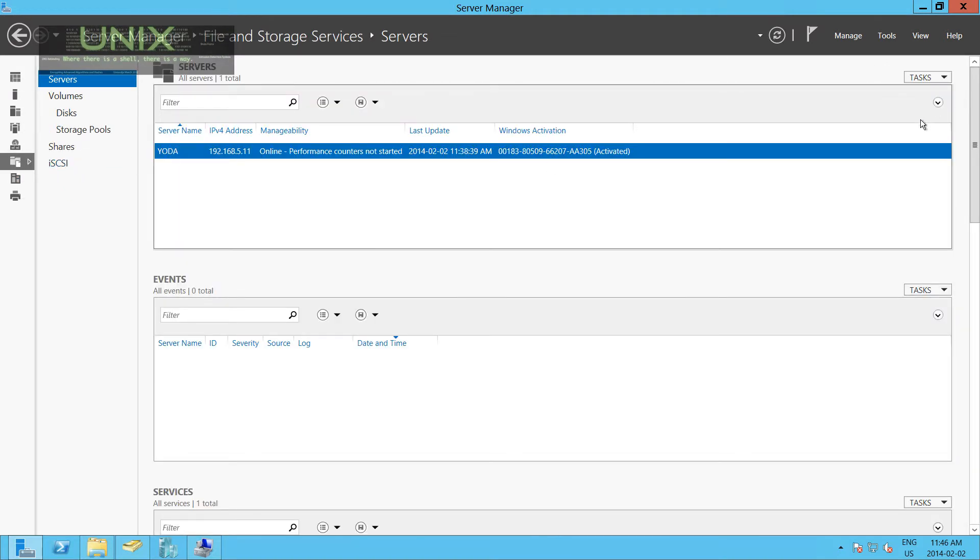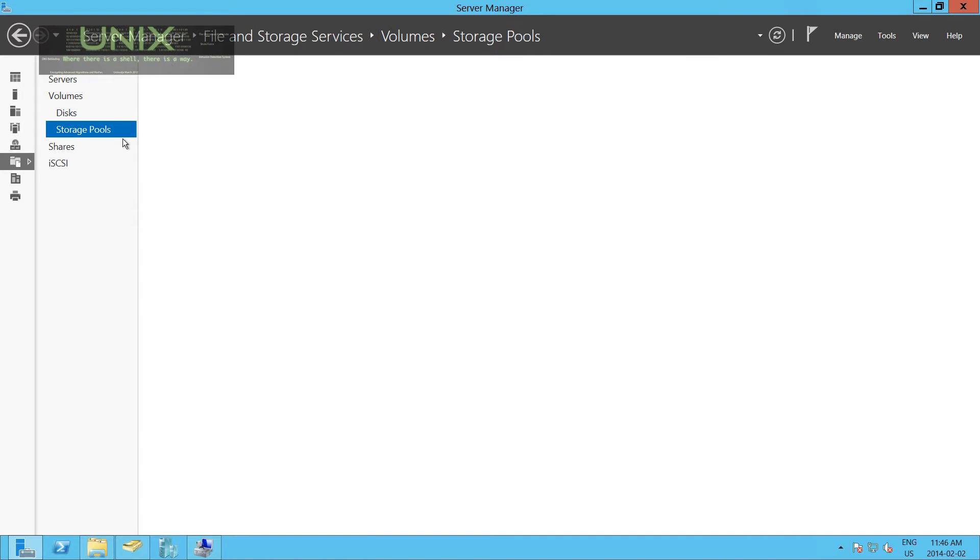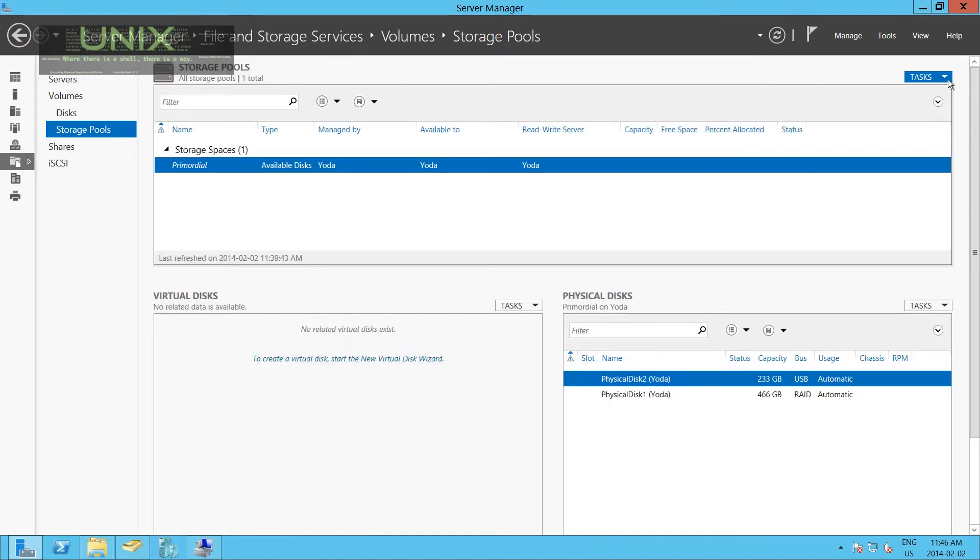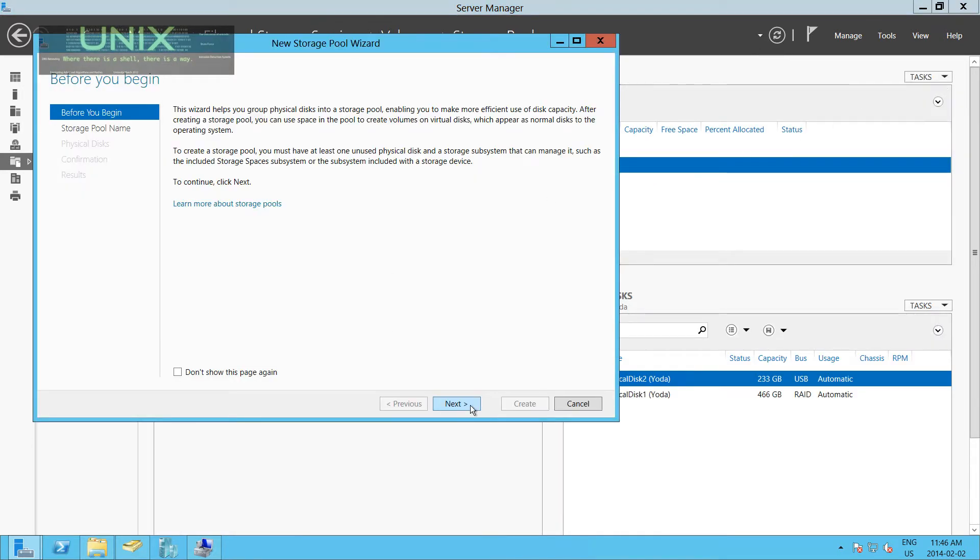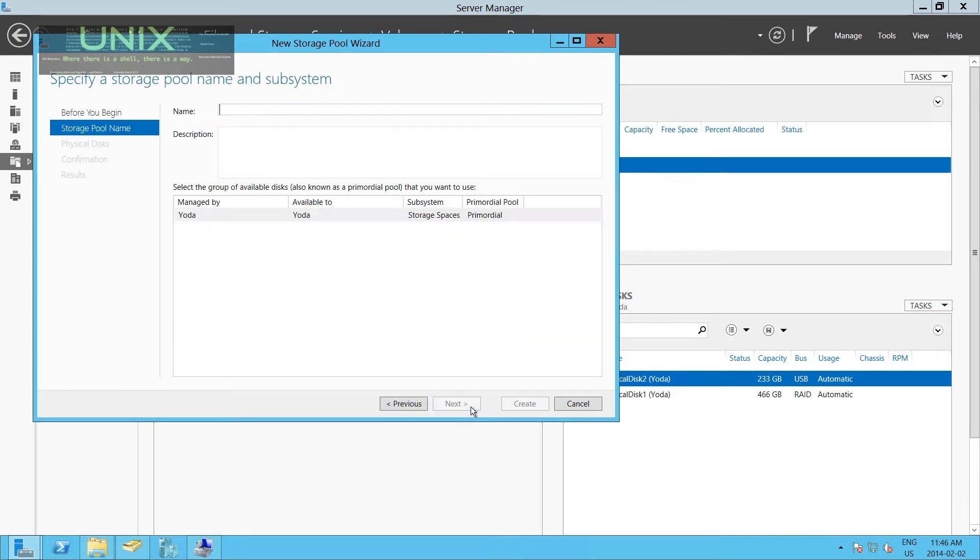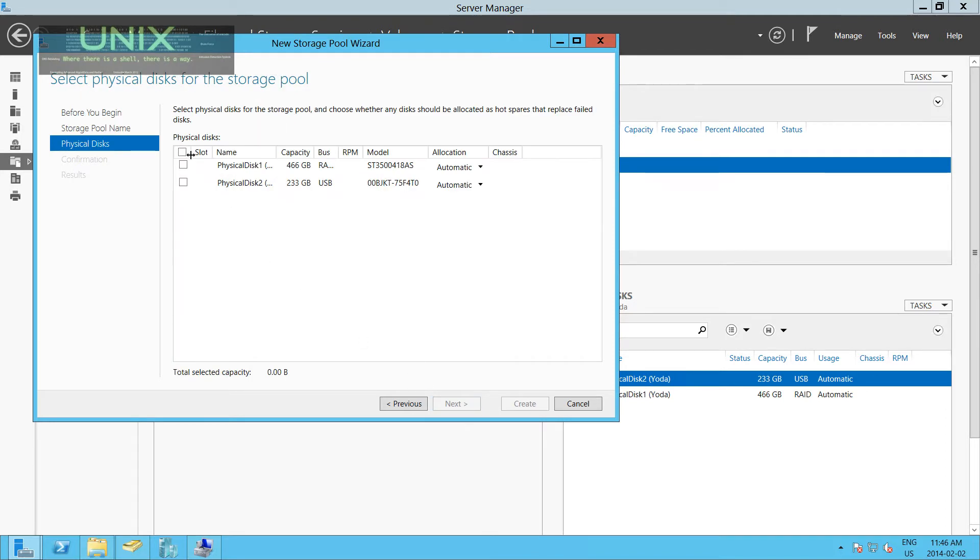From here, you're going to click on Storage Pools. You're going to click on Tasks, New Storage Pool. You're going to read this if you're interested. Click Next. Keep it a meaningful name. We're going to call this Storage Pool 1. We're going to click Next.